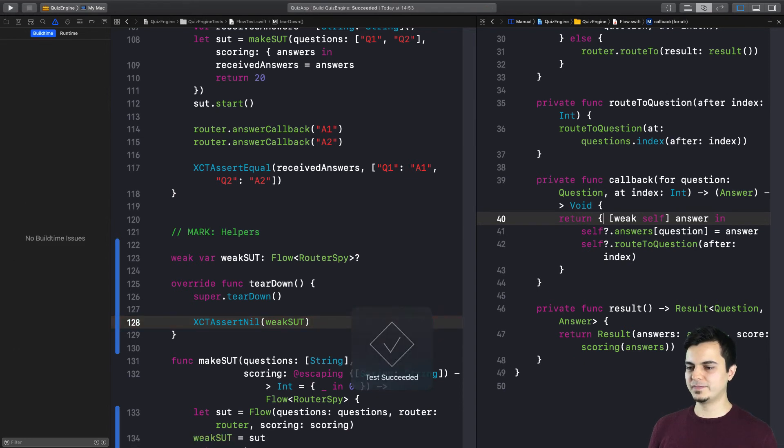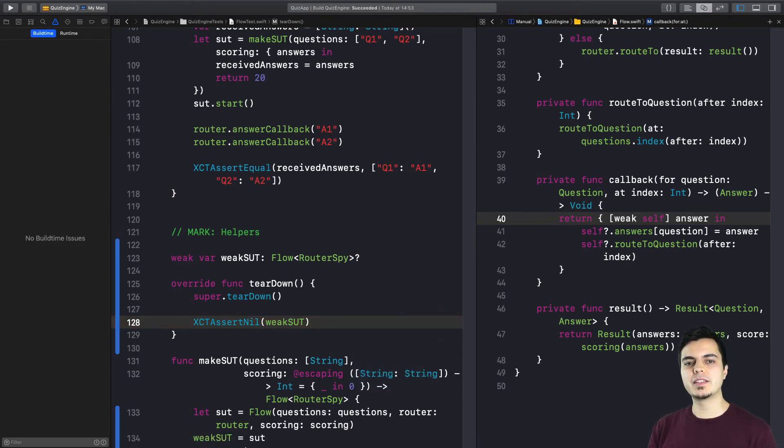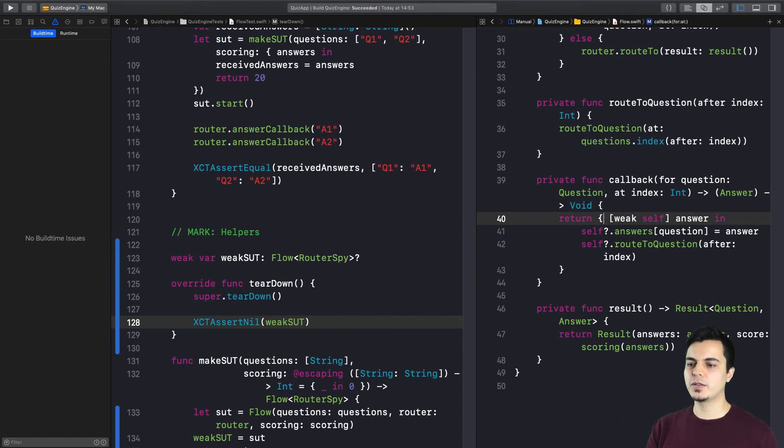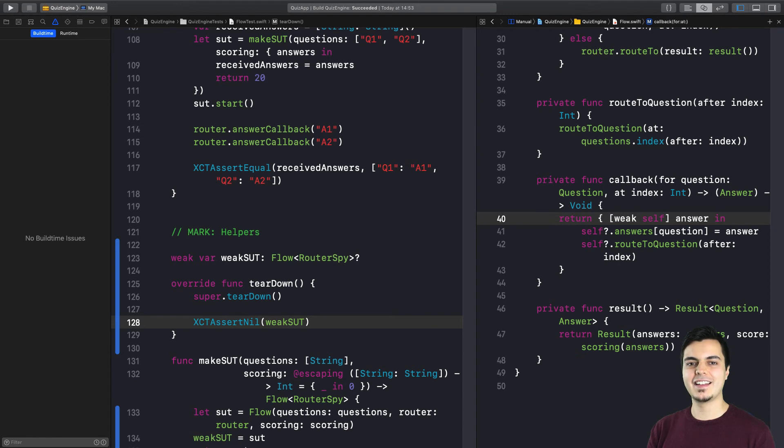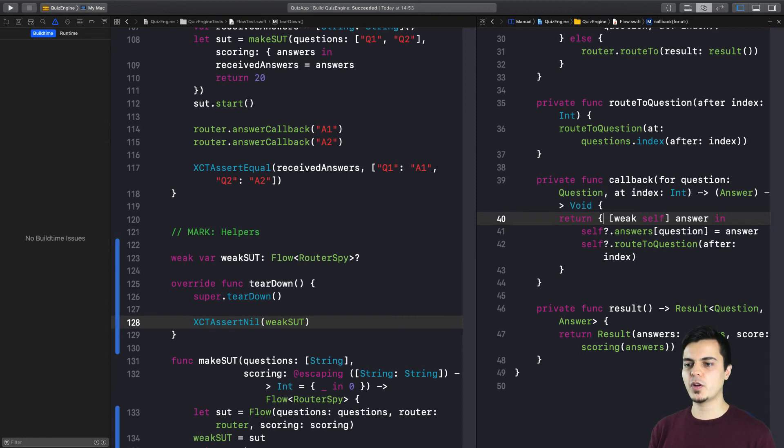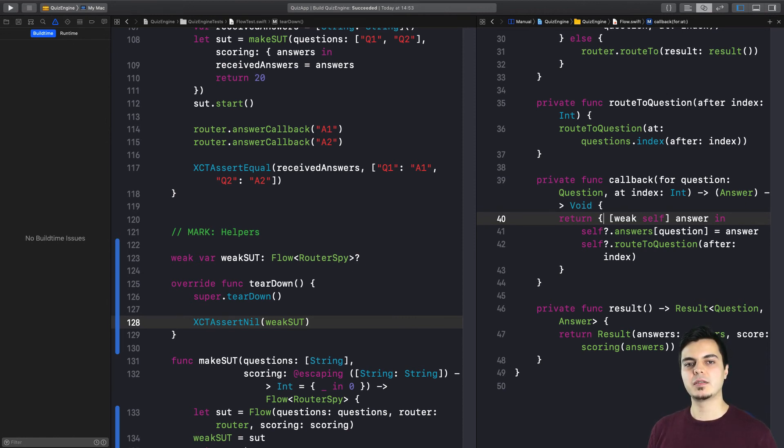And it's green. So if you are using factory methods as we showed you in the previous video, you can also improve your coverage with the weak sut technique and automate the process of checking for memory leaks. So even when you're testing a cluster of objects together, you can get a weak reference to all of them and create an expectation in the teardown to make sure the object is not in memory anymore.